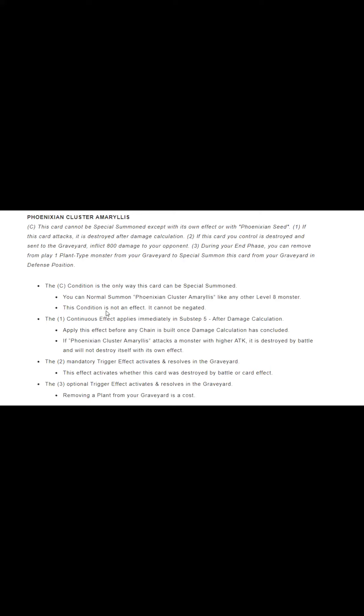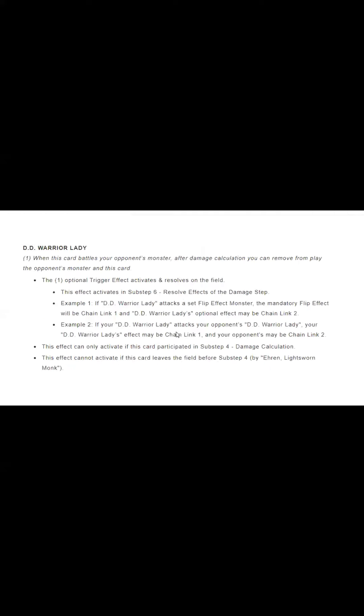Damage calculation applies through. Now, if DD Warrior Lady is attacking Amaryllis directly, then you'll be able to banish with it. But I thought this was a very interesting ruling that I wanted to share with everyone. It just shows how Amaryllis can still pop its way through the great and powerful DD Warrior Lady.